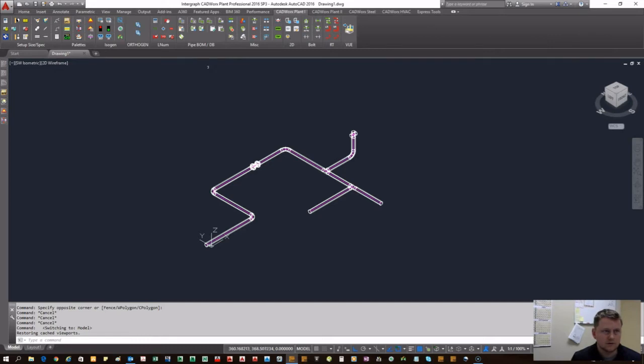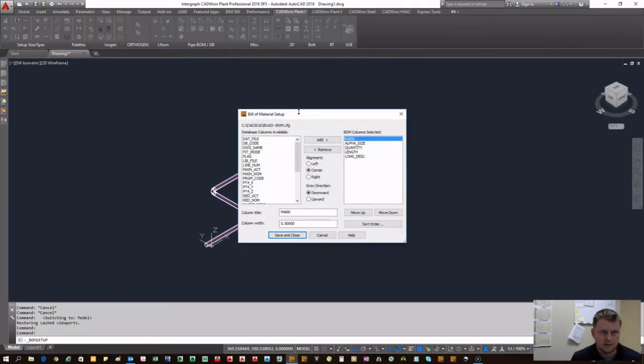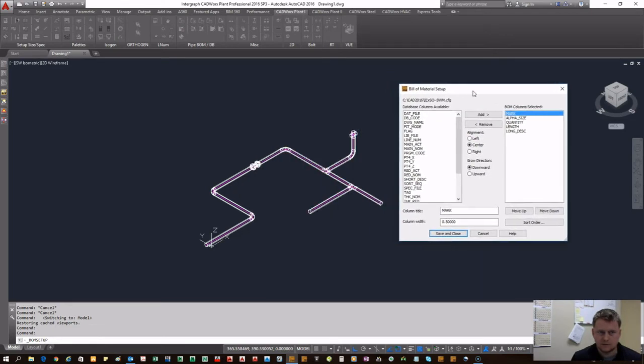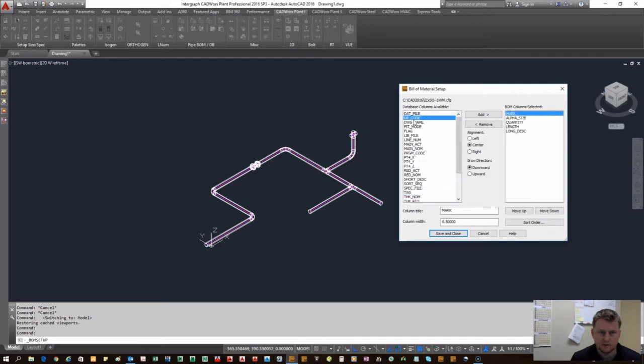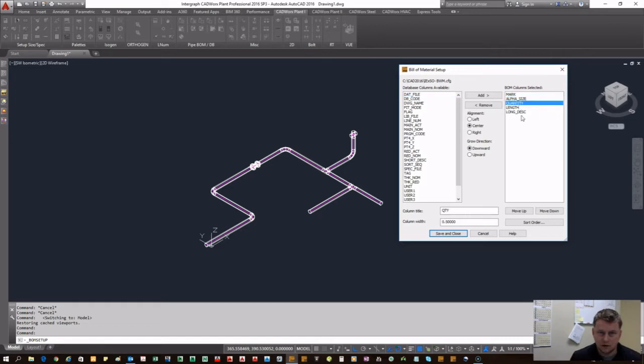Now we're going to come back to CatWorks Plant tab. You're going to go ahead and set up your bill of material. From these database columns, you can take any kind of variable to throw into your bill of material.